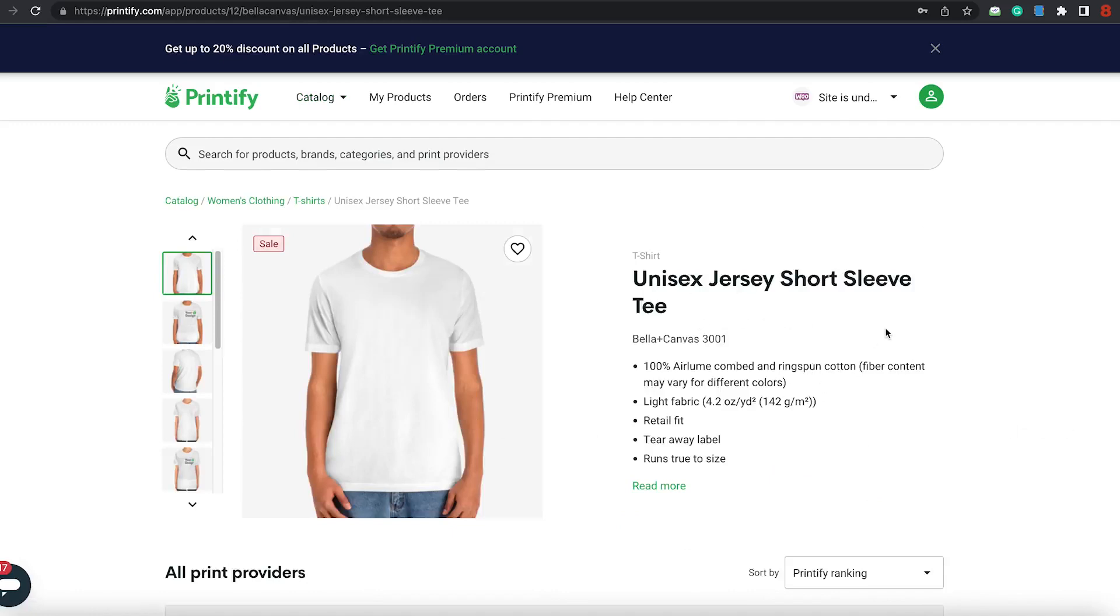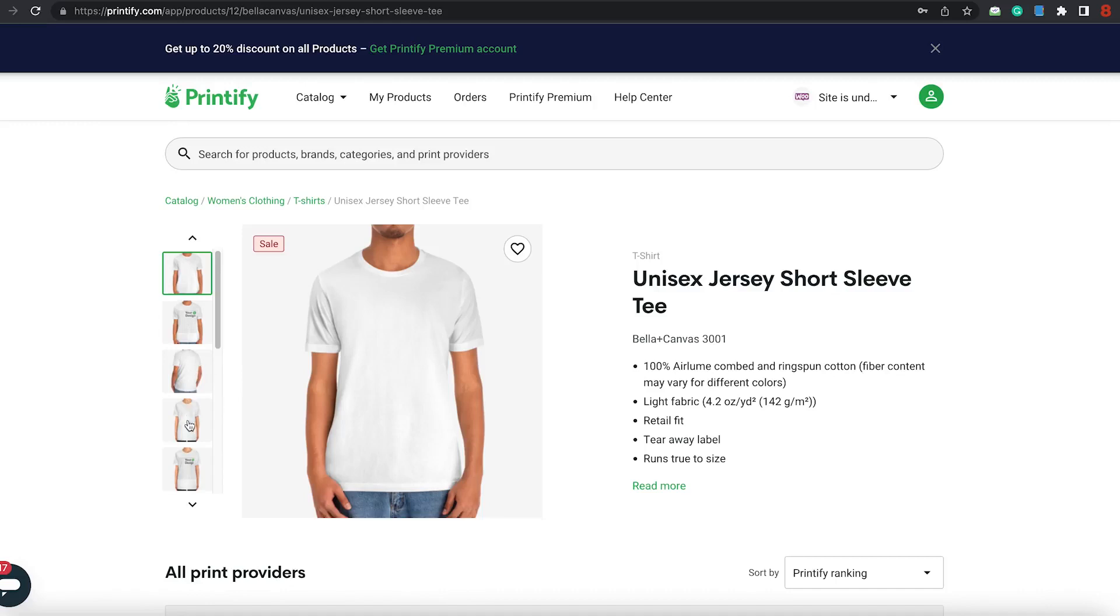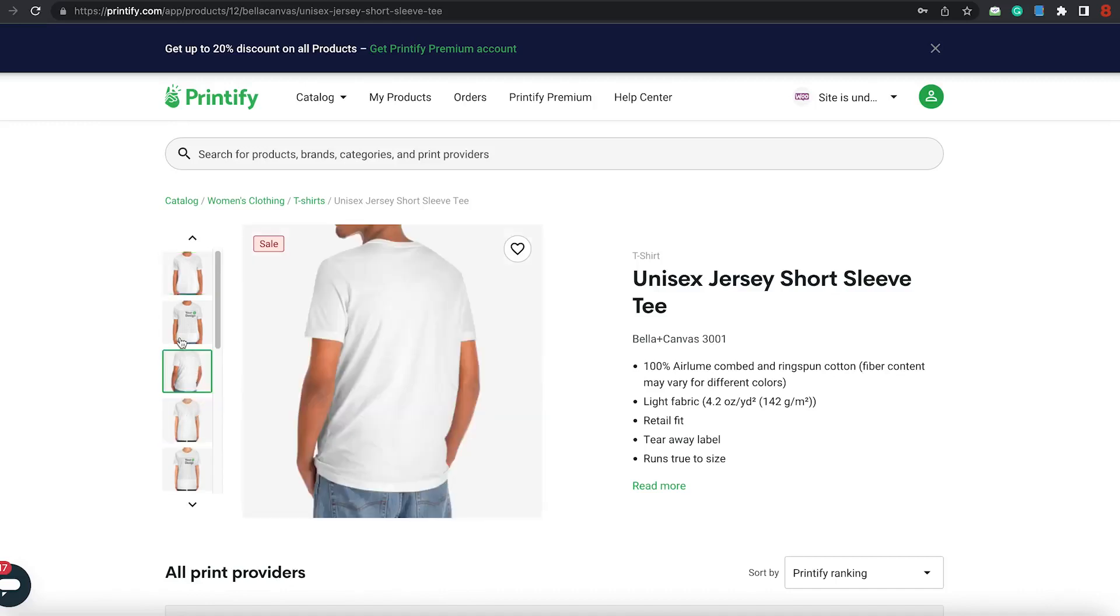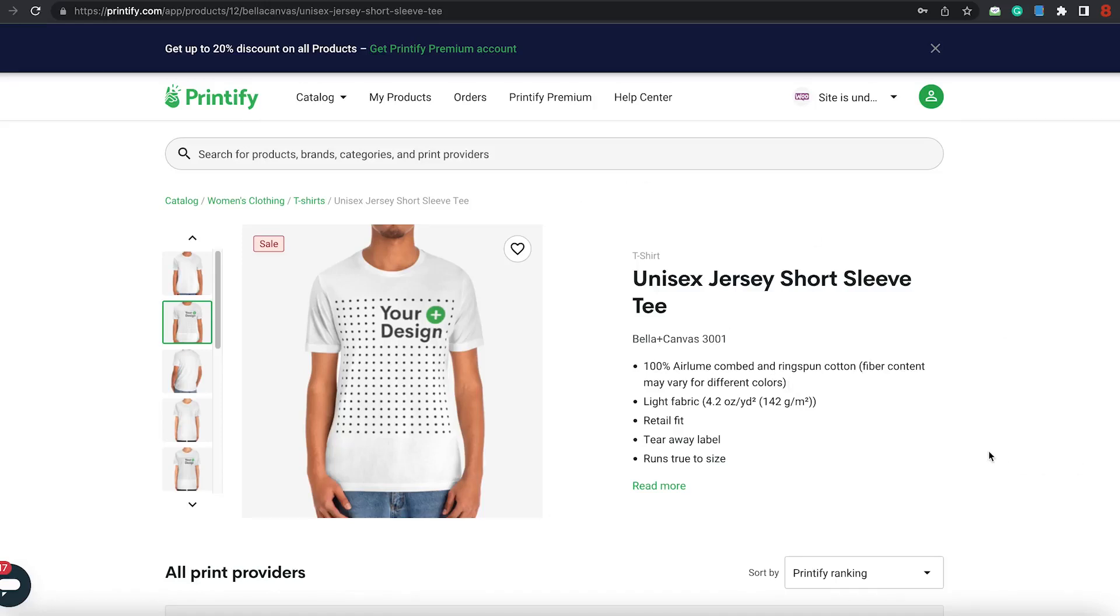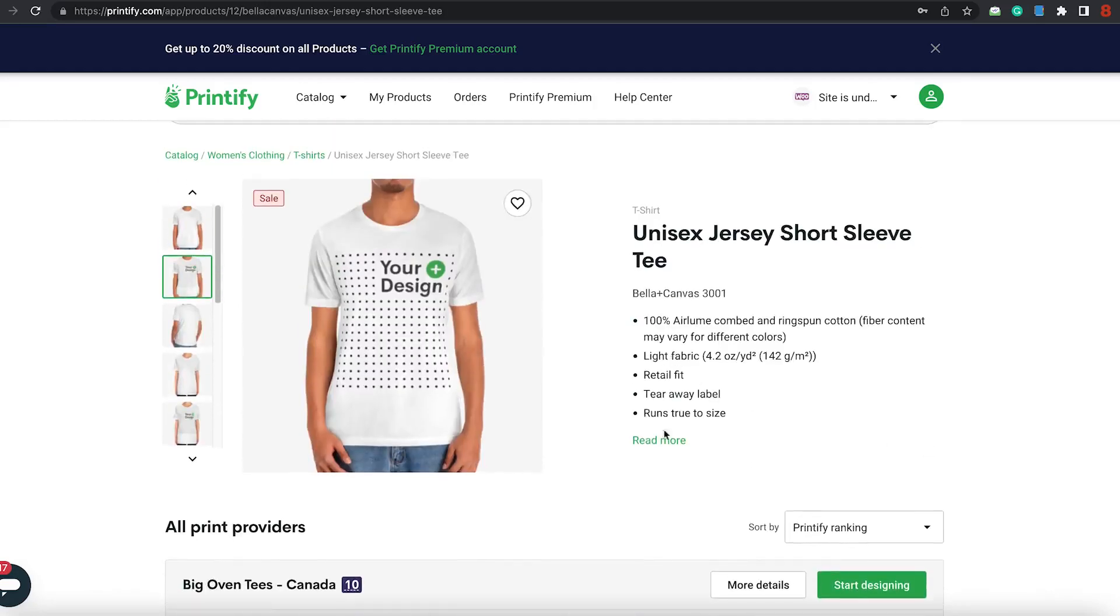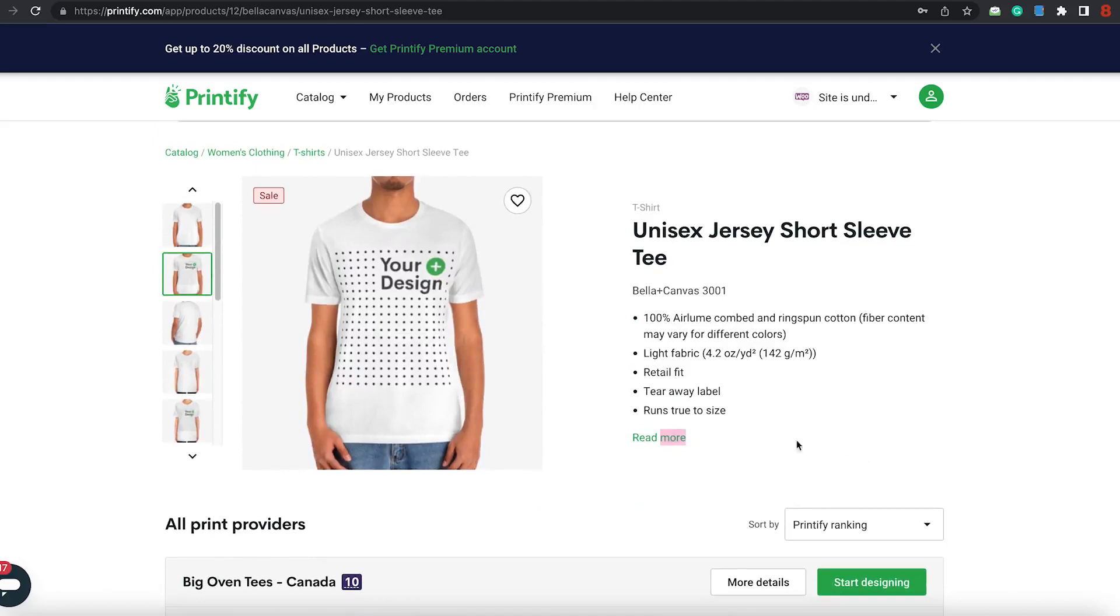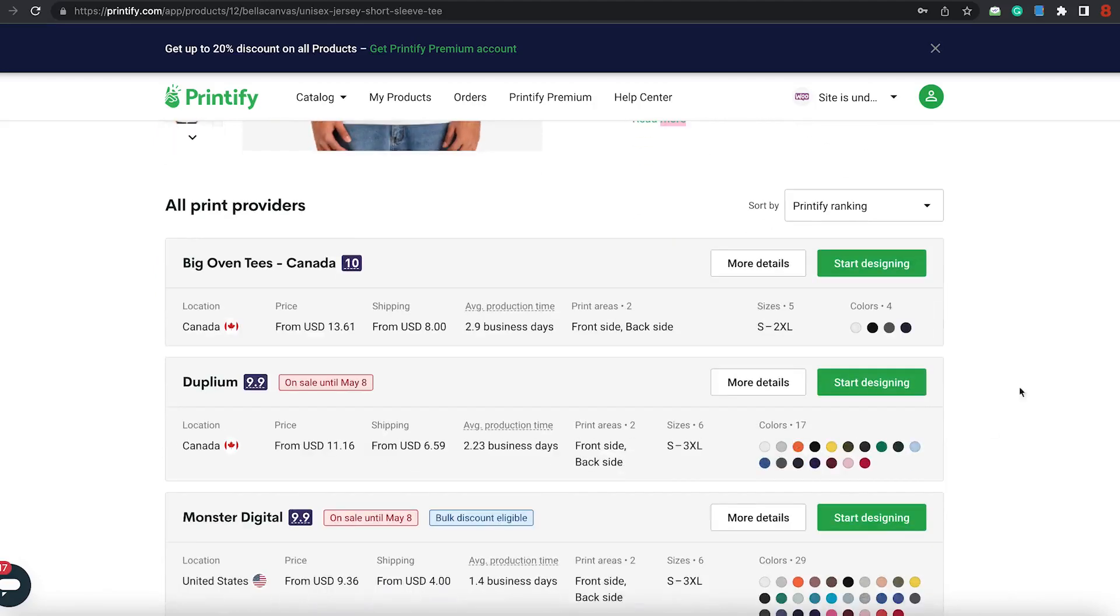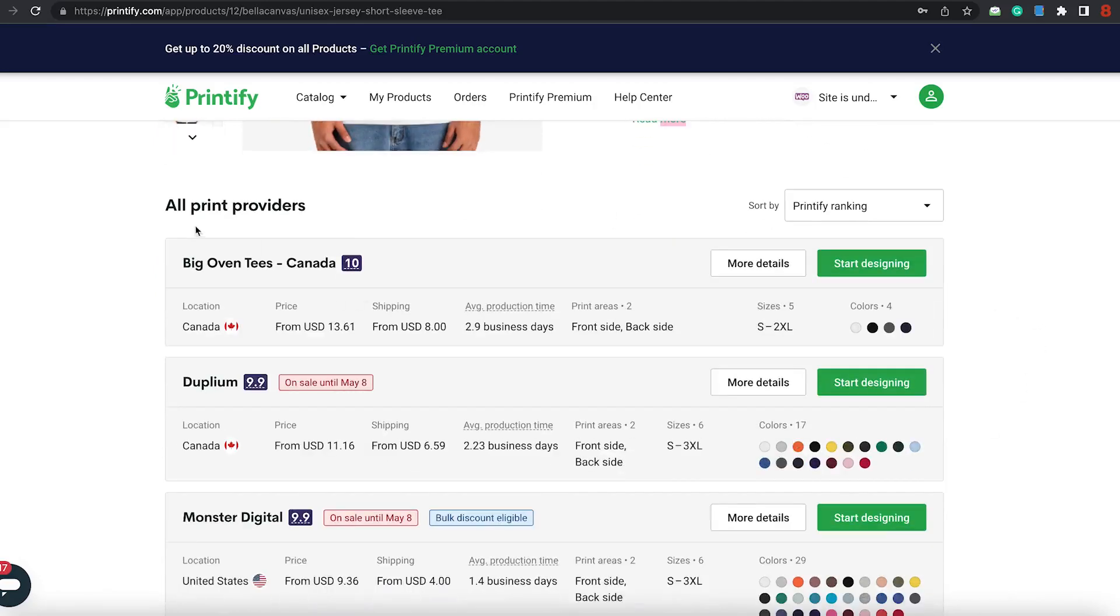Of course, it's a unisex jersey short sleeve tee. Very comfortable. You can look at the descriptions and see it on the side. Of course, you can create this design for family, friends, a fundraiser, a gathering, or a protest, or anything. Make sure you read the fabric and more. It runs through the size, so you'll get all of those.